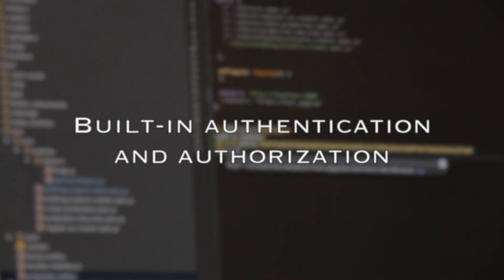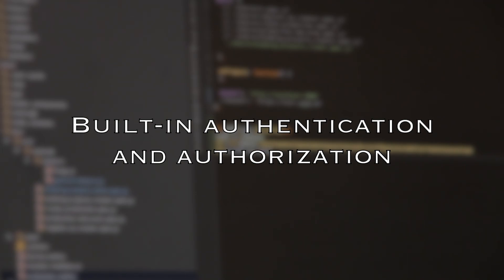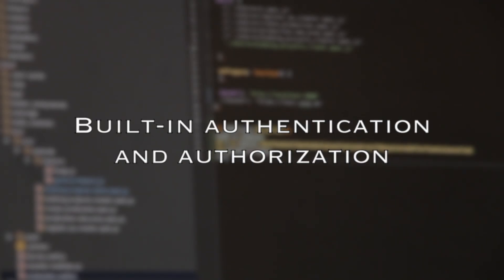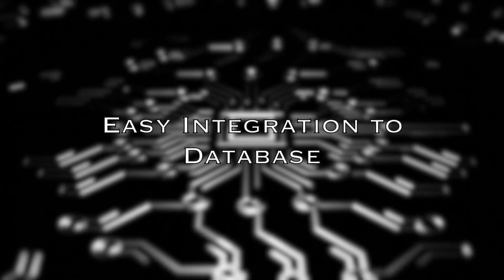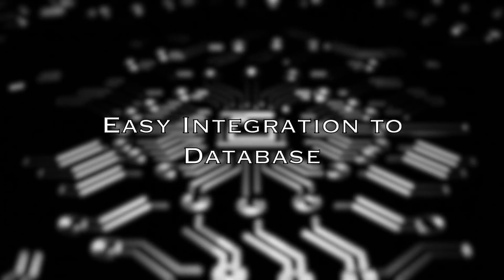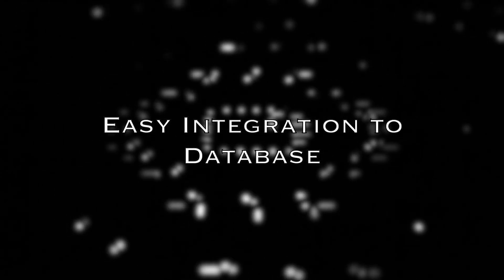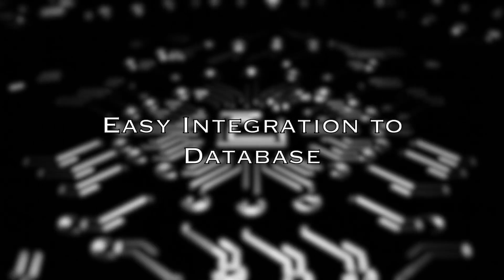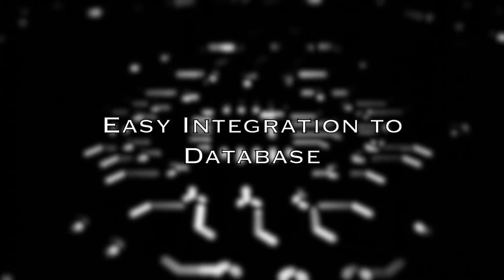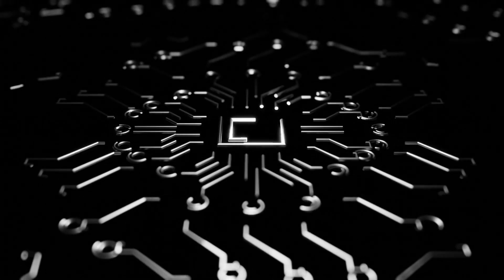Laravel has built-in authentication and authorization options. Easy integration to database because of Eloquent ORM, which is an object relational mapper that allows you to interact with your database seamlessly.